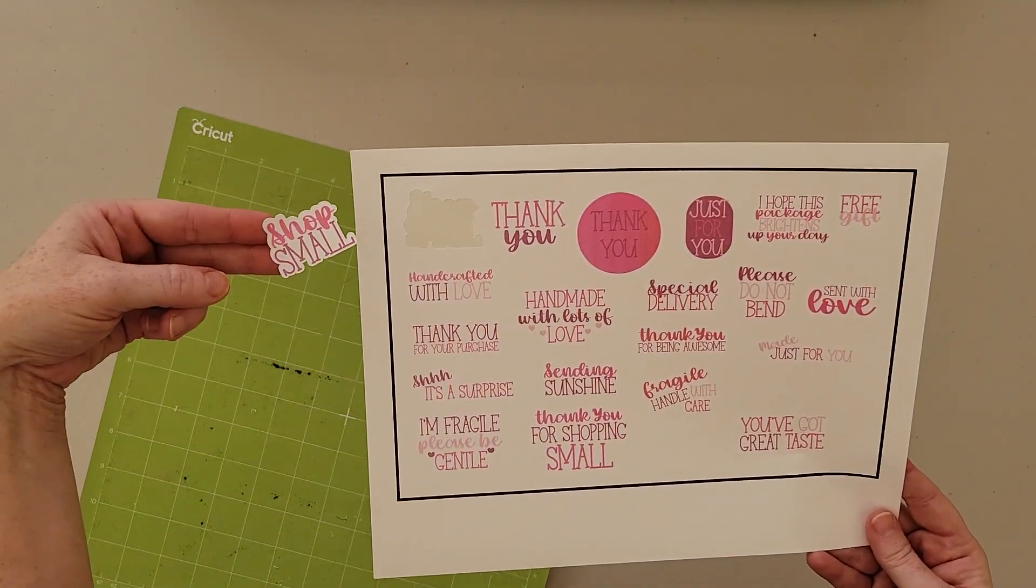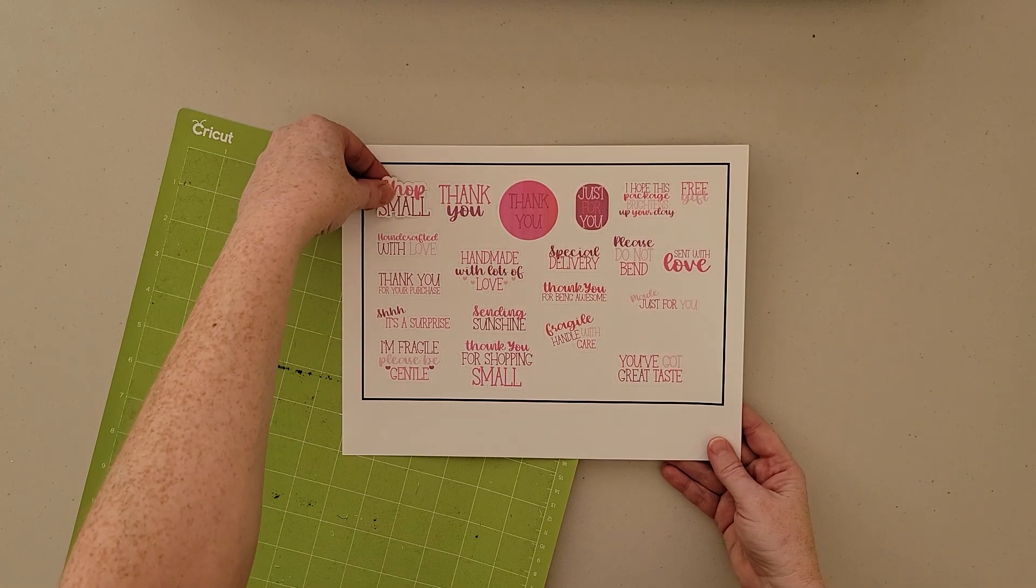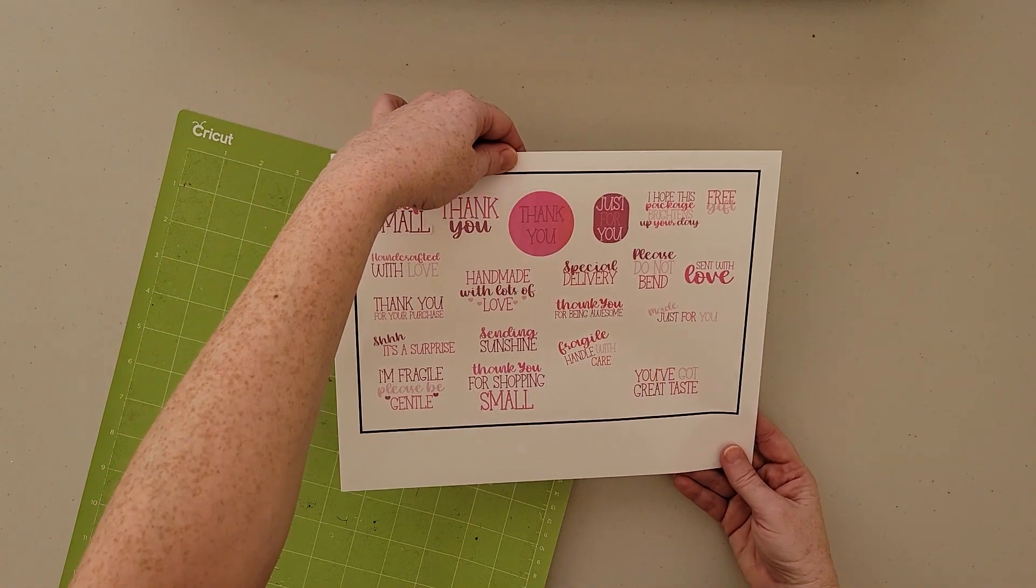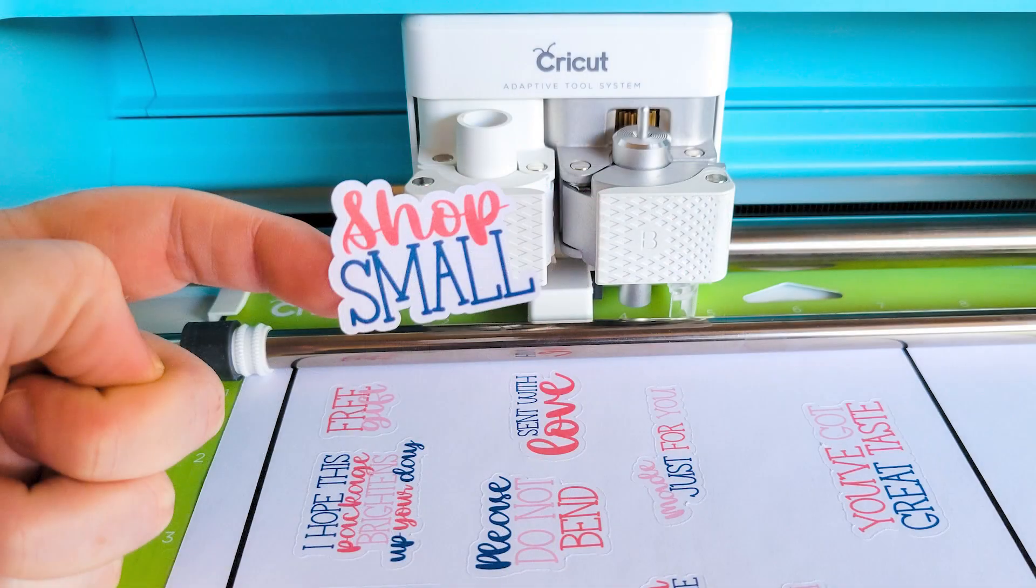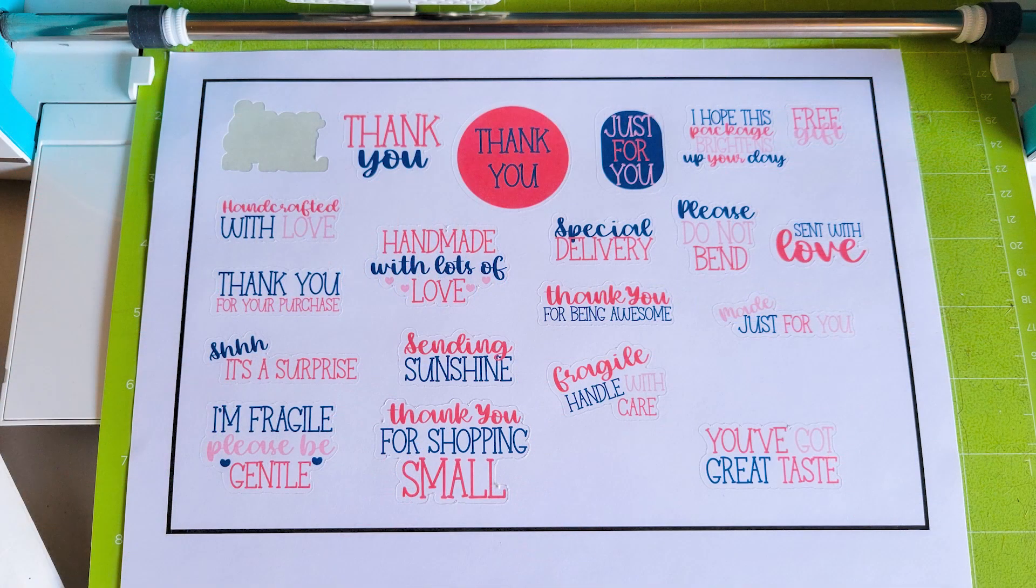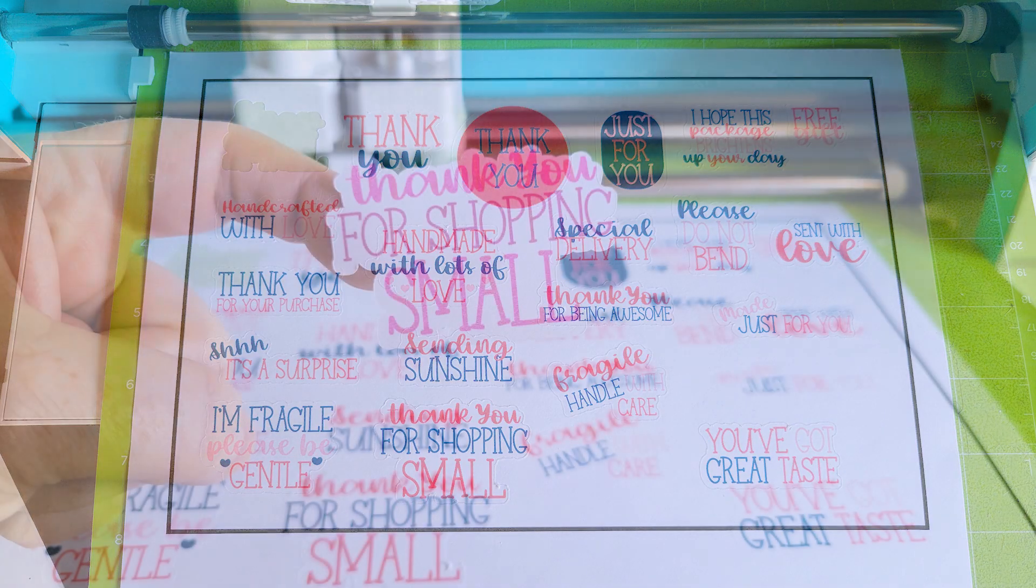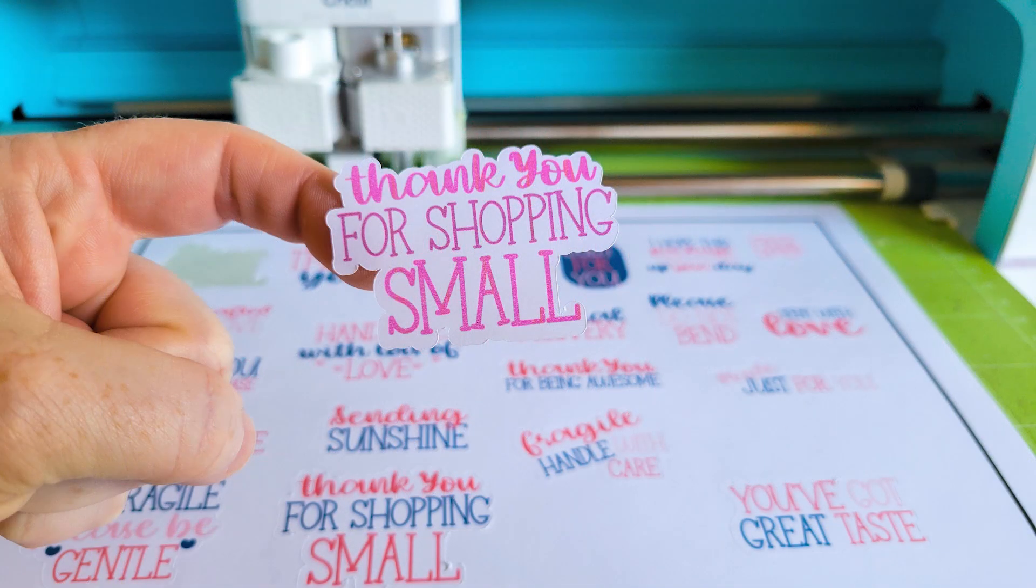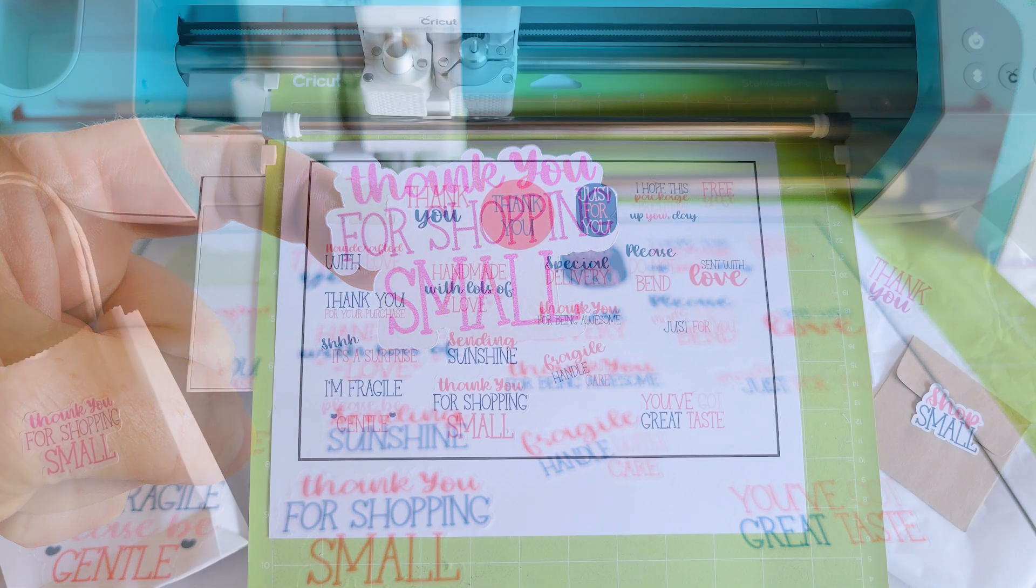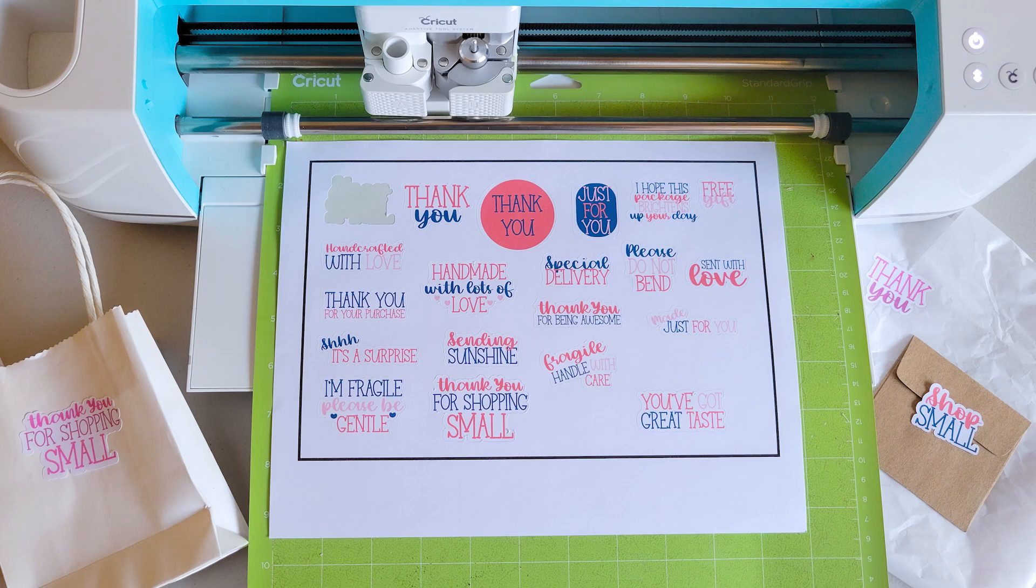That, my friends, is the basics on print then cut with your Cricut cutting machine. If you want to give this project a try using the same small business sticker designs that we use, there's a link in the video description where you can grab these designs. Thanks so much for watching, friends, and have a great rest of your day. Bye.